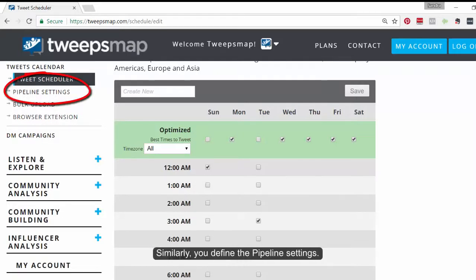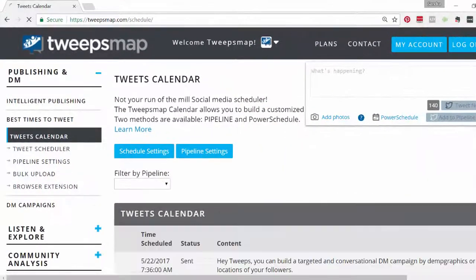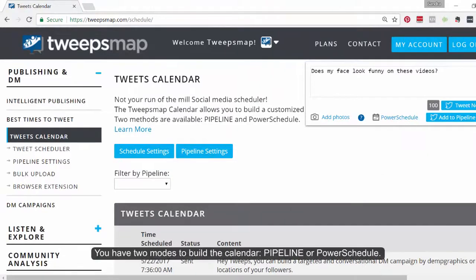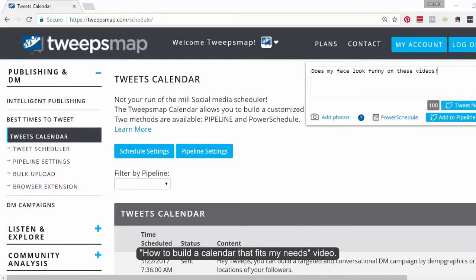Similarly, you define the pipeline settings. Now you are ready to build your calendar. You have two modes to build a calendar: pipeline or power schedule. For a full tutorial on how to use these features, you can watch our "How to build a calendar that fits my needs" video.